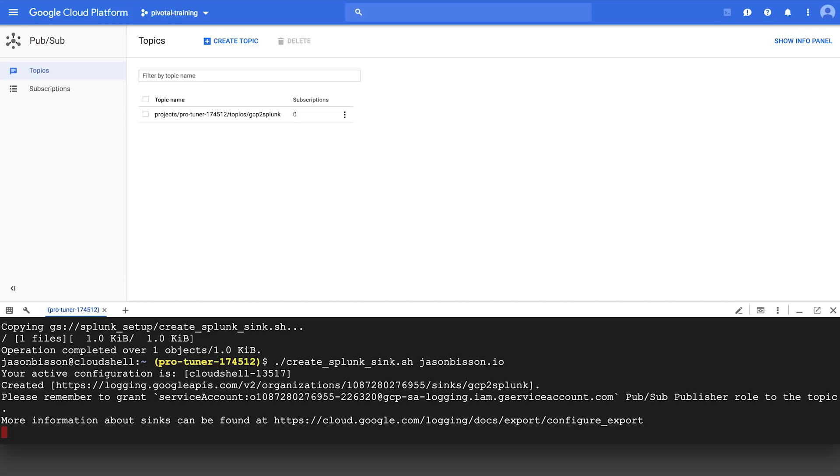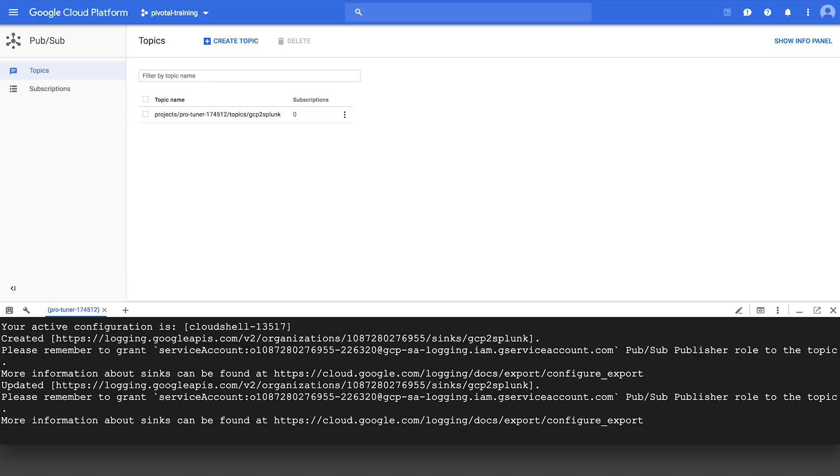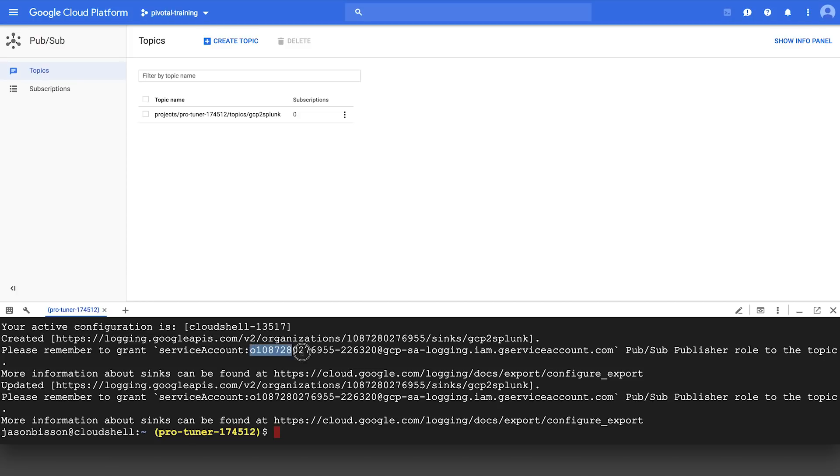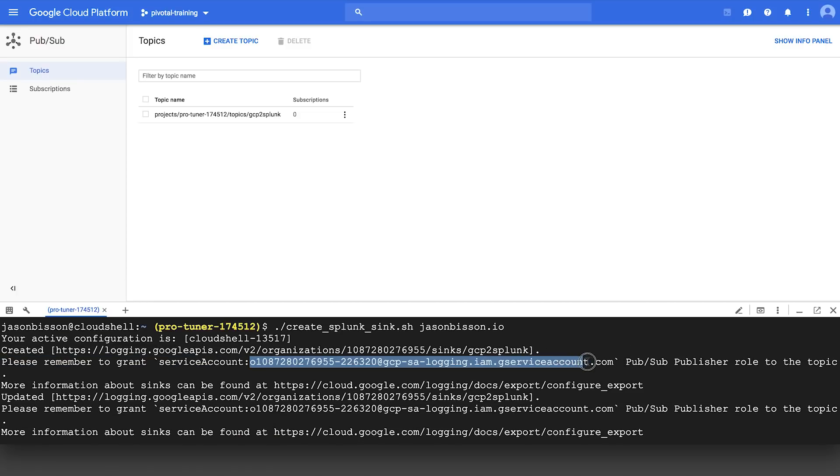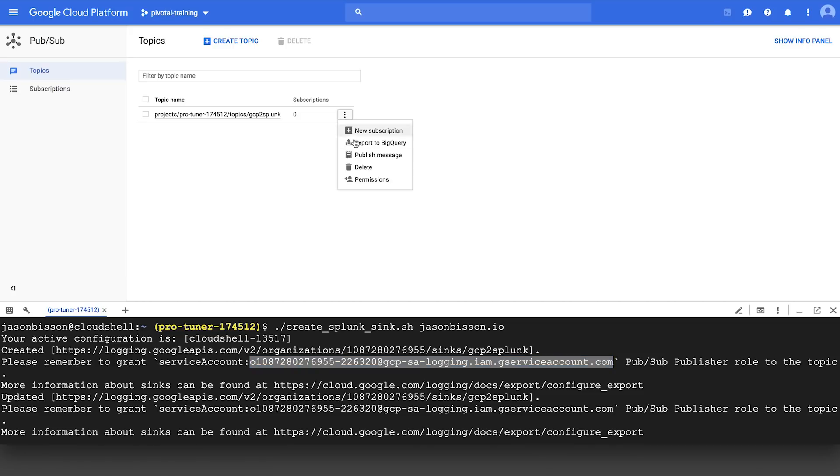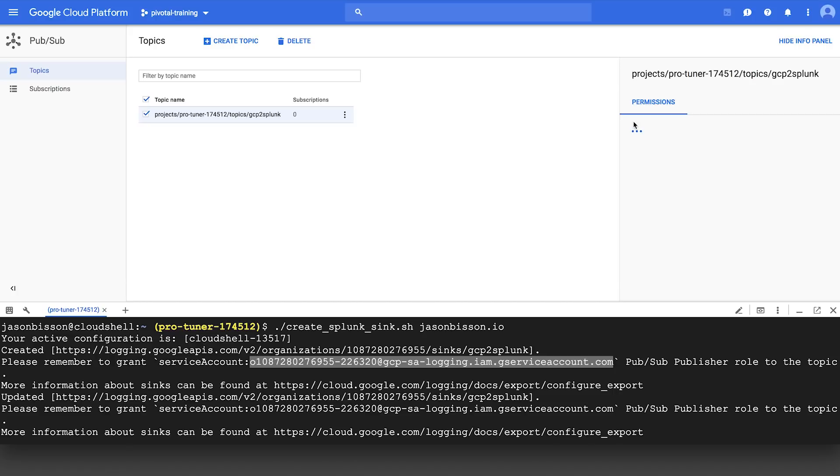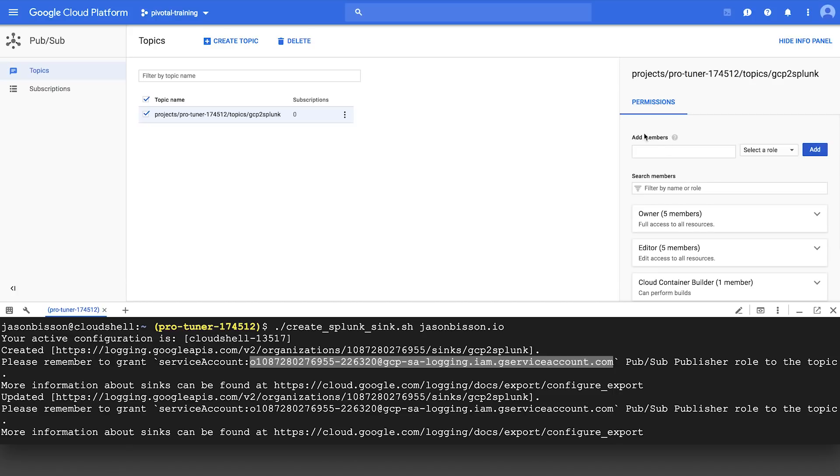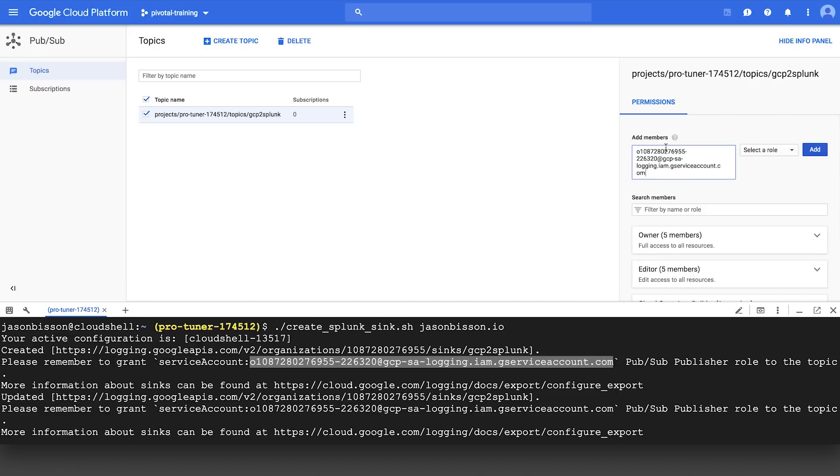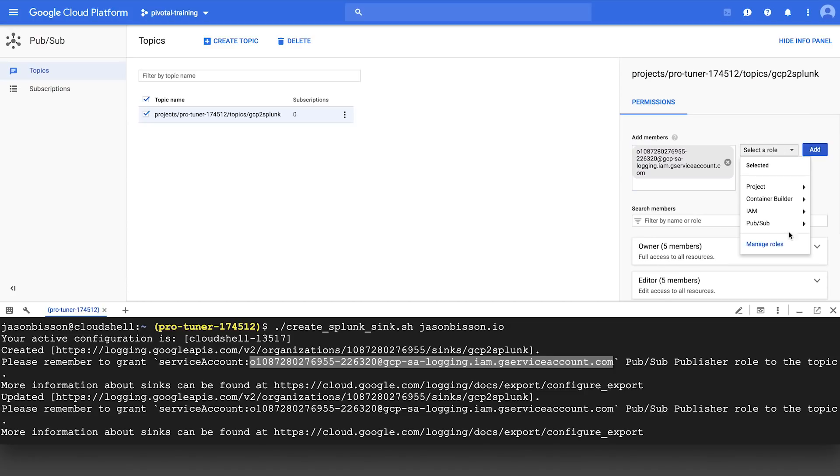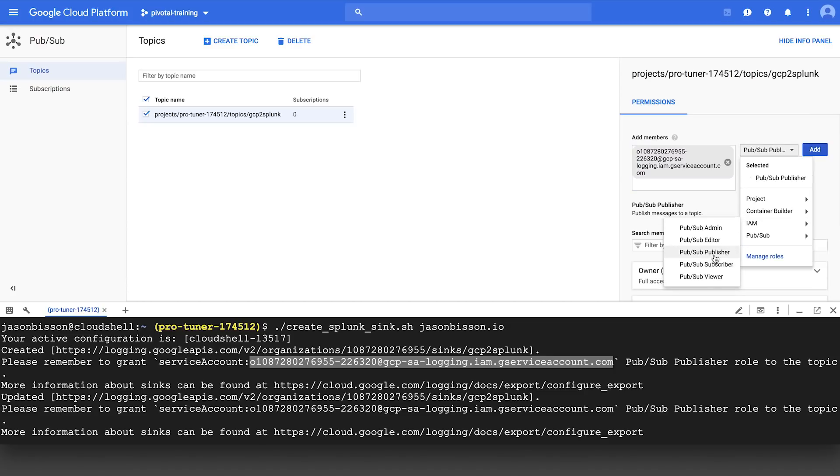Now you'll notice that from those gcloud commands, there's a couple of messages there. One is indicating a new service account has been created, and it's asking for that service account to have the PubSub Publisher role. The reason that it needs that PubSub Publisher role is because those exported events from the sync are going to go to the topic. So now we'll go back to the PubSub topic, click on Permissions, and we'll paste in the new service account. We're going to need to give it that PubSub Publisher role, and we'll click on Add.